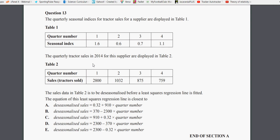Next we have the quarterly tractor sales for the year 2004 displayed in Table 2. So for the first quarter there were 2,800 tractors sold. In the second quarter 1,032 tractors sold. Third quarter 875 tractors sold. And in the fourth quarter 759 tractors sold.